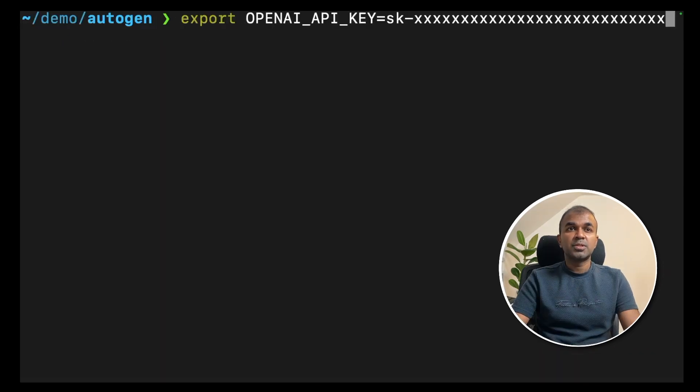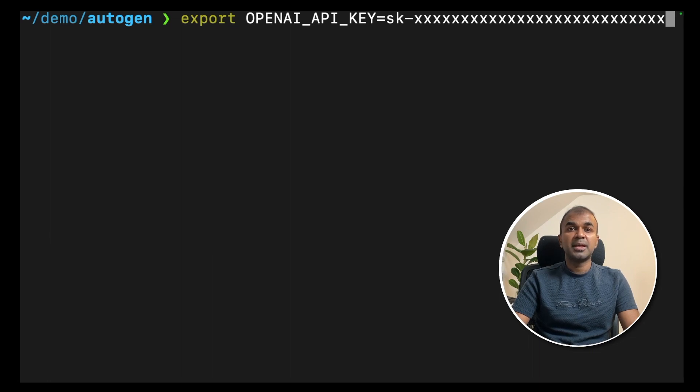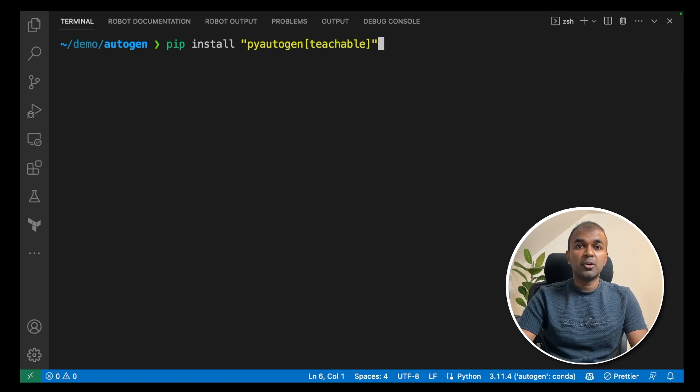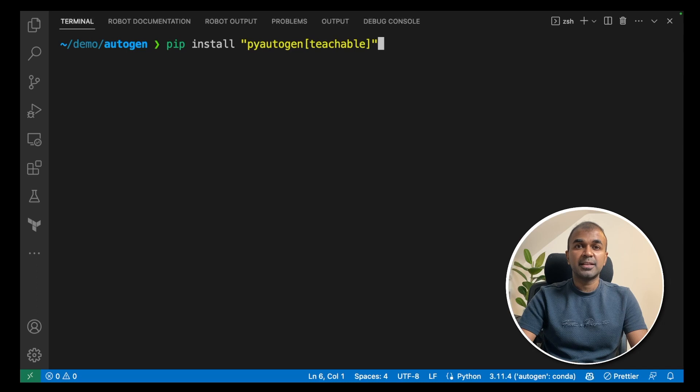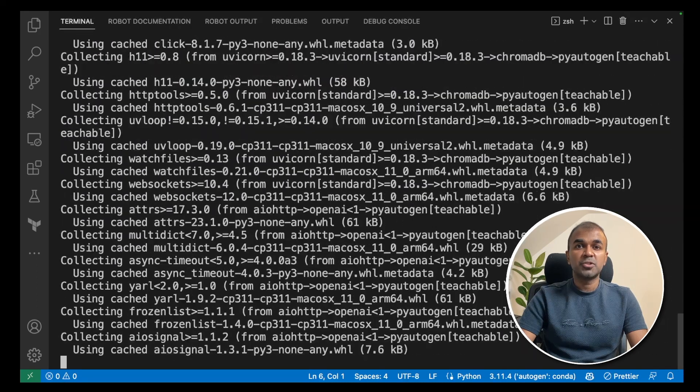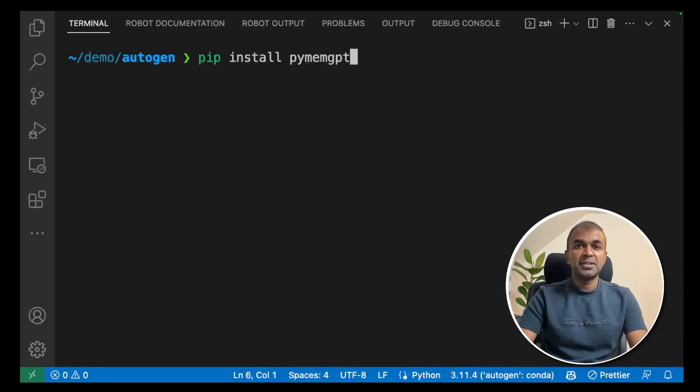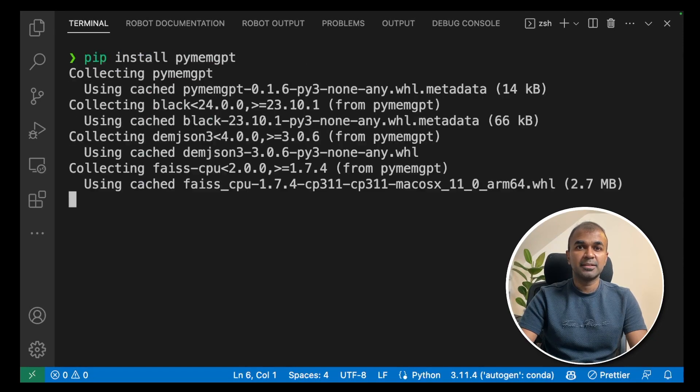Export openai API key like this. You can generate the key from openai website and click enter. Now pip install pyautogen in the square bracket teachable and click enter. This will install the pyautogen package. Next pip install pymemgpt and click enter. This will install the memgpt package.